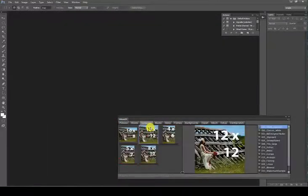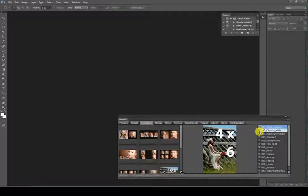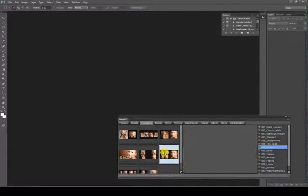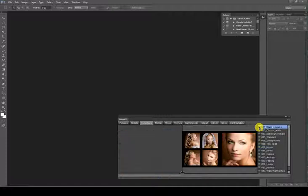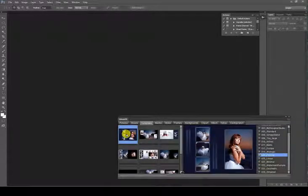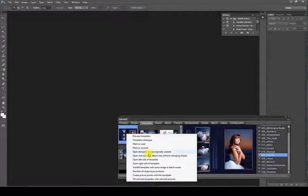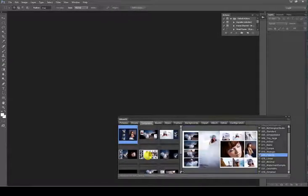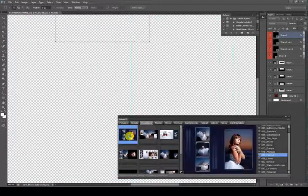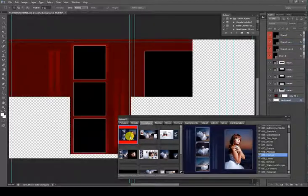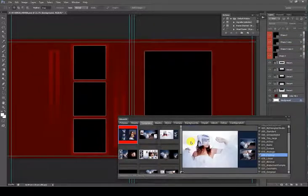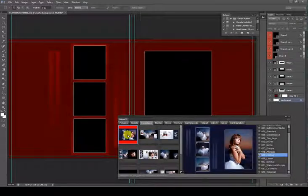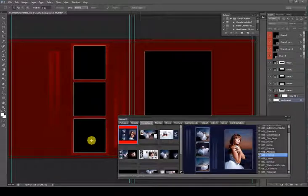Open and adjust to Album size without changing shapes: This feature allows for opening the template resizing it to the Album size, but without modifying the original template design. This way, circles remain round and squares remain square, but obviously the original design may not fit completely the Album sheet size. Of course, once the template is open, you may manually resize the shape layers and make them fit better your style.